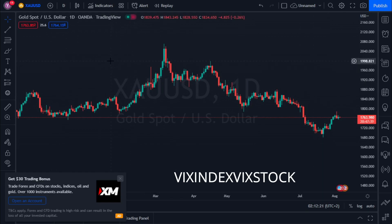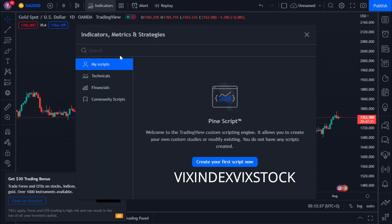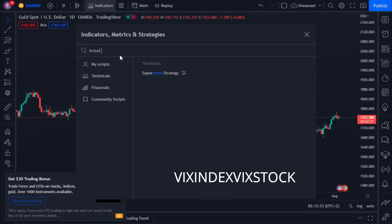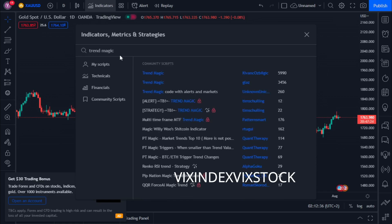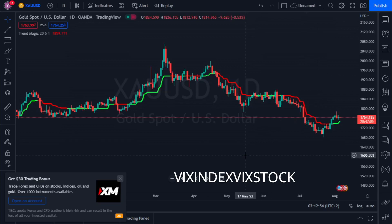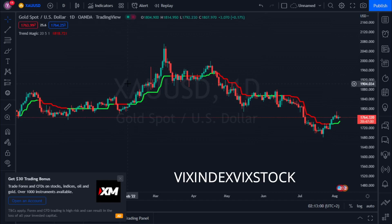First, go to Indicators and search for Trend Magic. Look for Trend Magic by Glass — G-L-A-S-S — I'm hoping I'm pronouncing that correctly. Add it to your chart. That's the first part of the strategy.